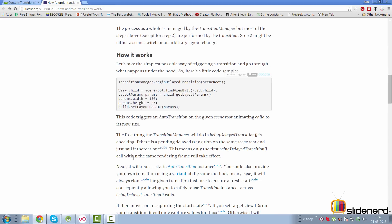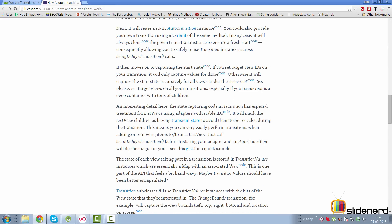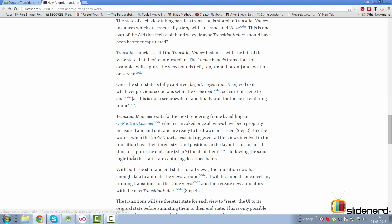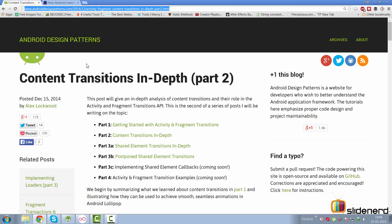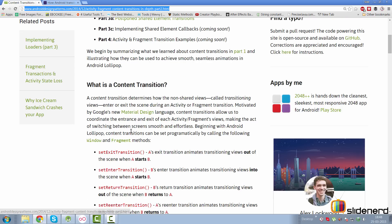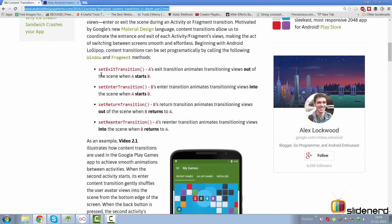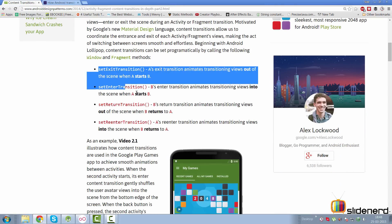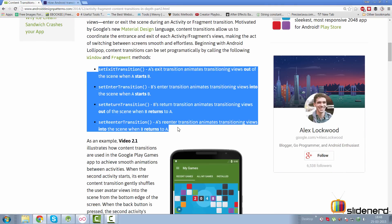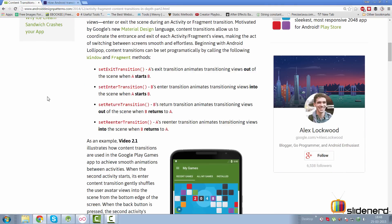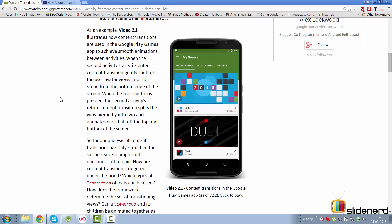Coming back to the other post which we saw in the previous video by Alex Lockwood, he talks about content transitions in depth. Here he has told you the four methods that you're going to use in this video, and he has explained it pretty well.